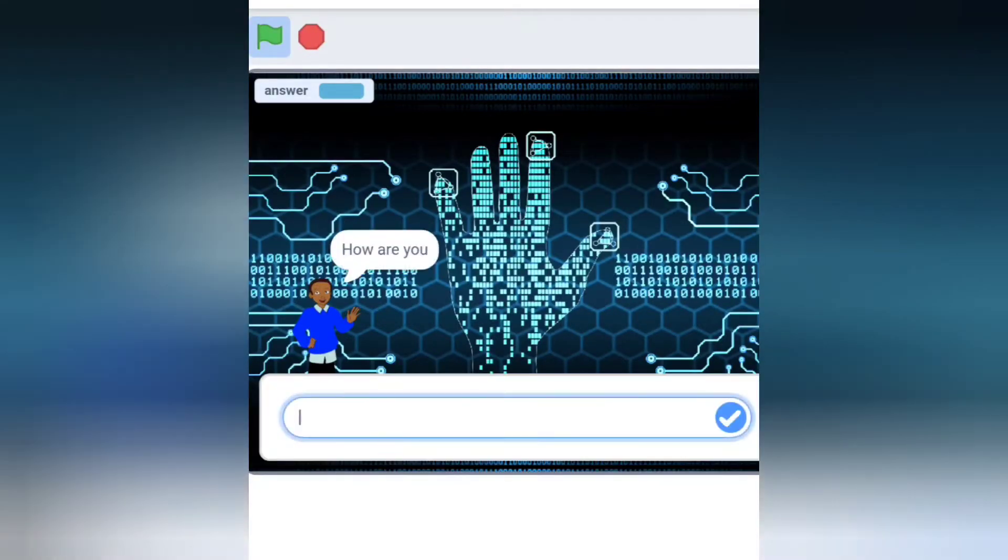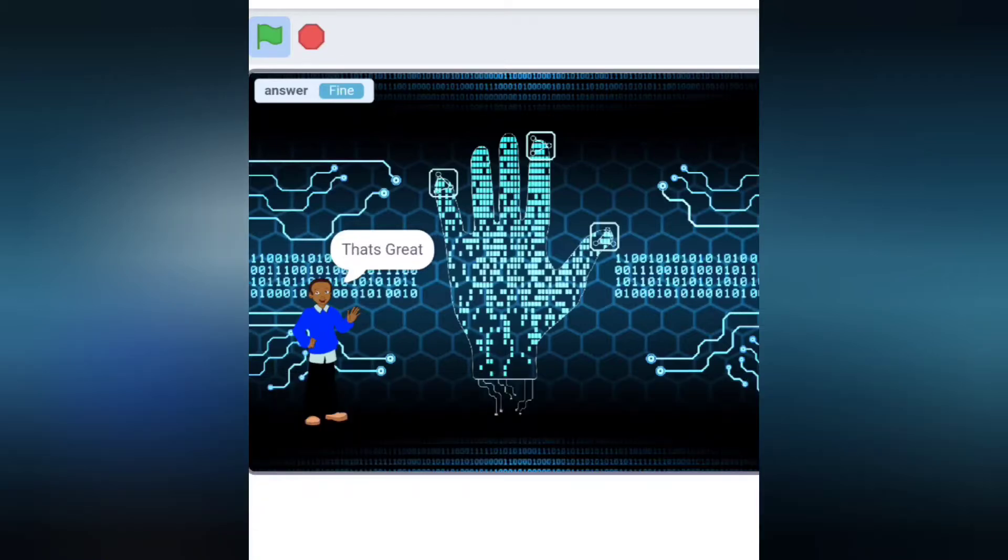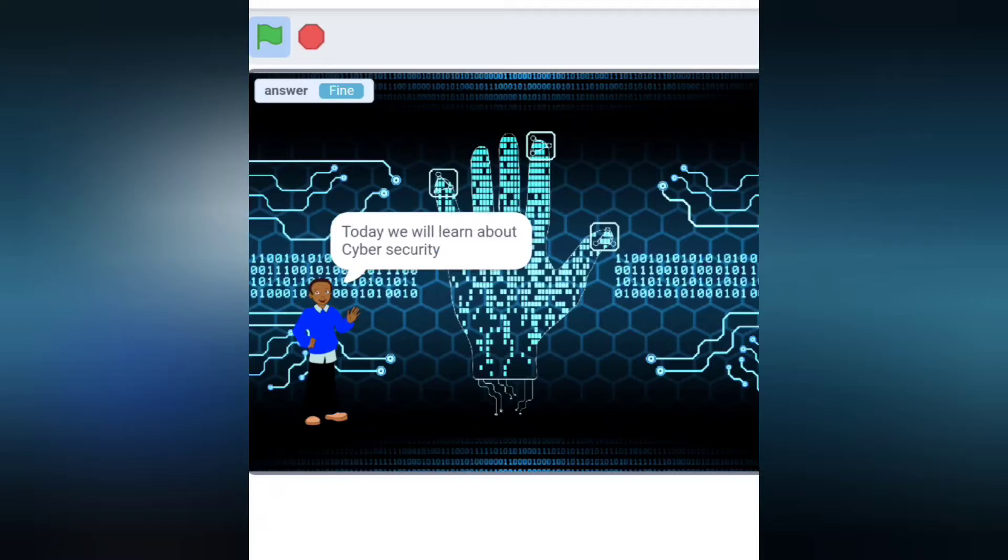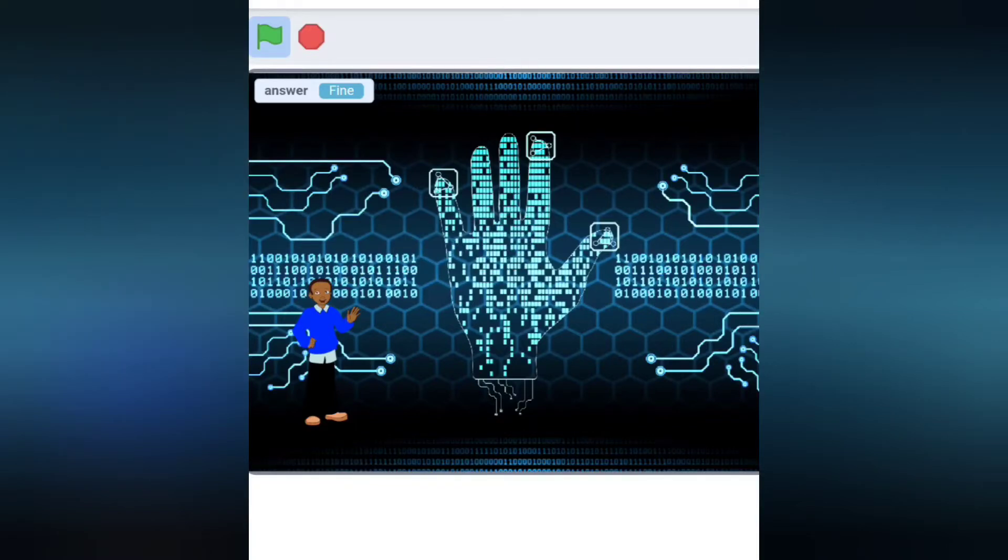How are you? That's great. Today we will learn about cybersecurity. Cybersecurity refers to the body of technologies, processes, and practices designed to protect networks, devices, and programs.